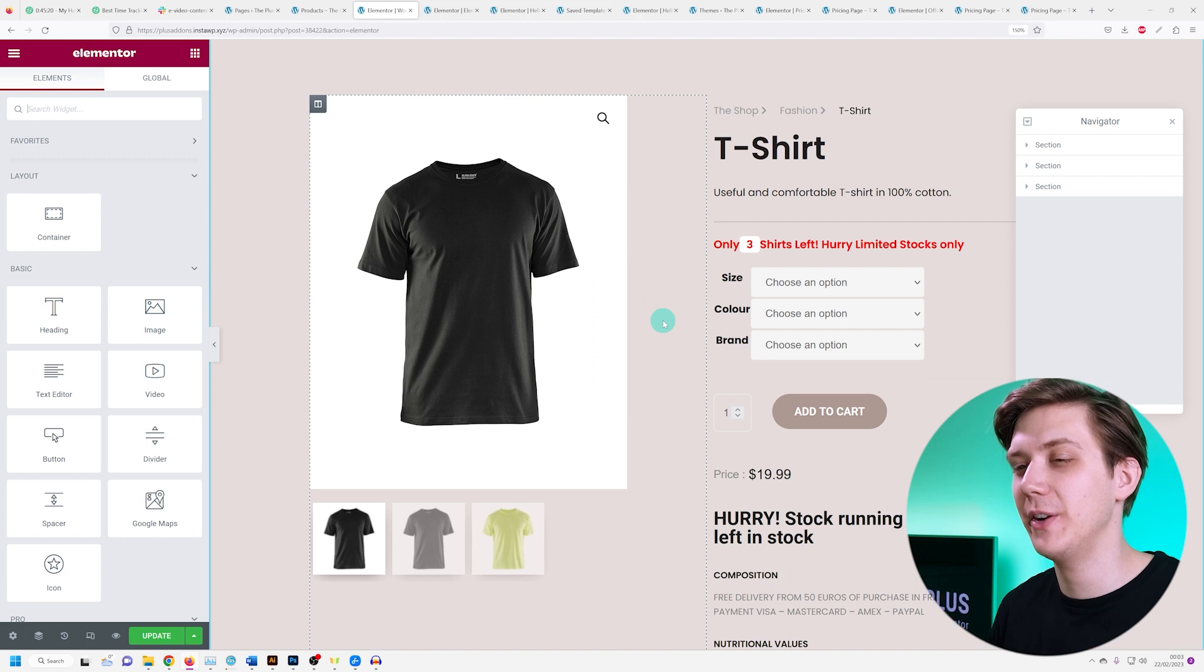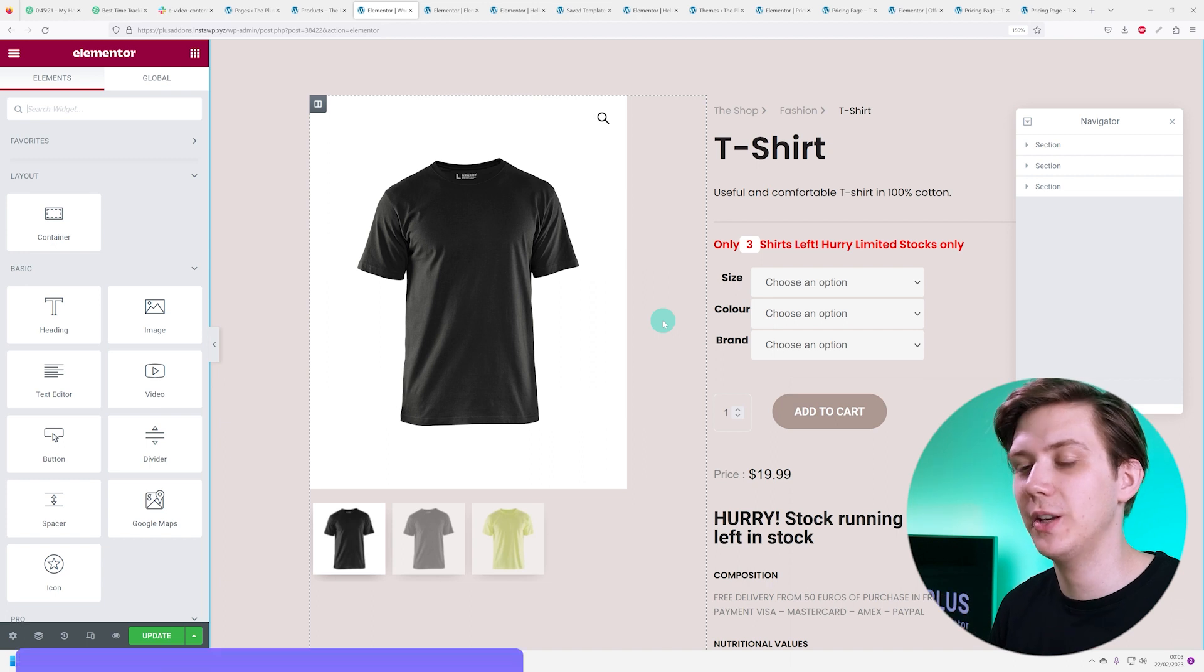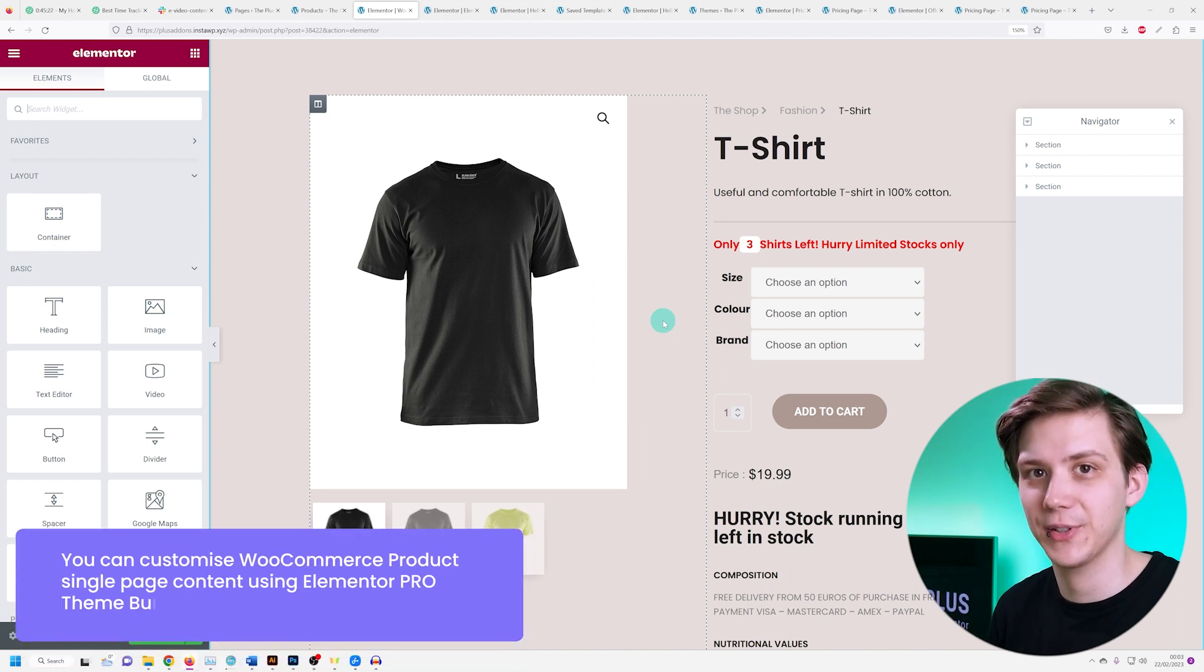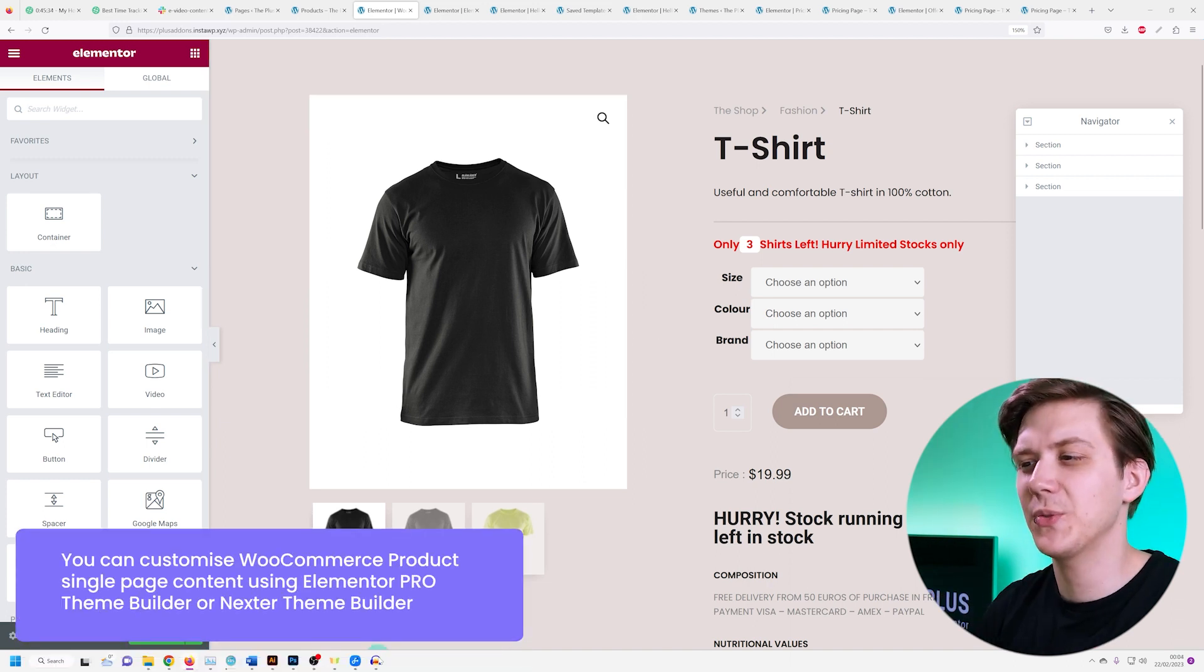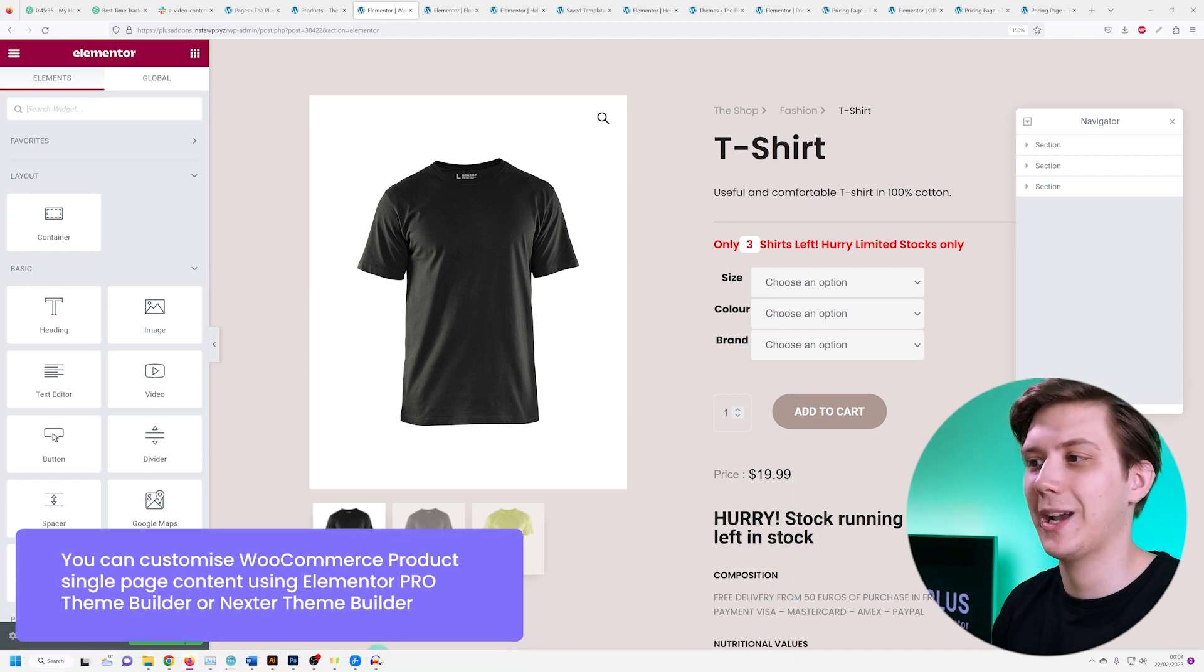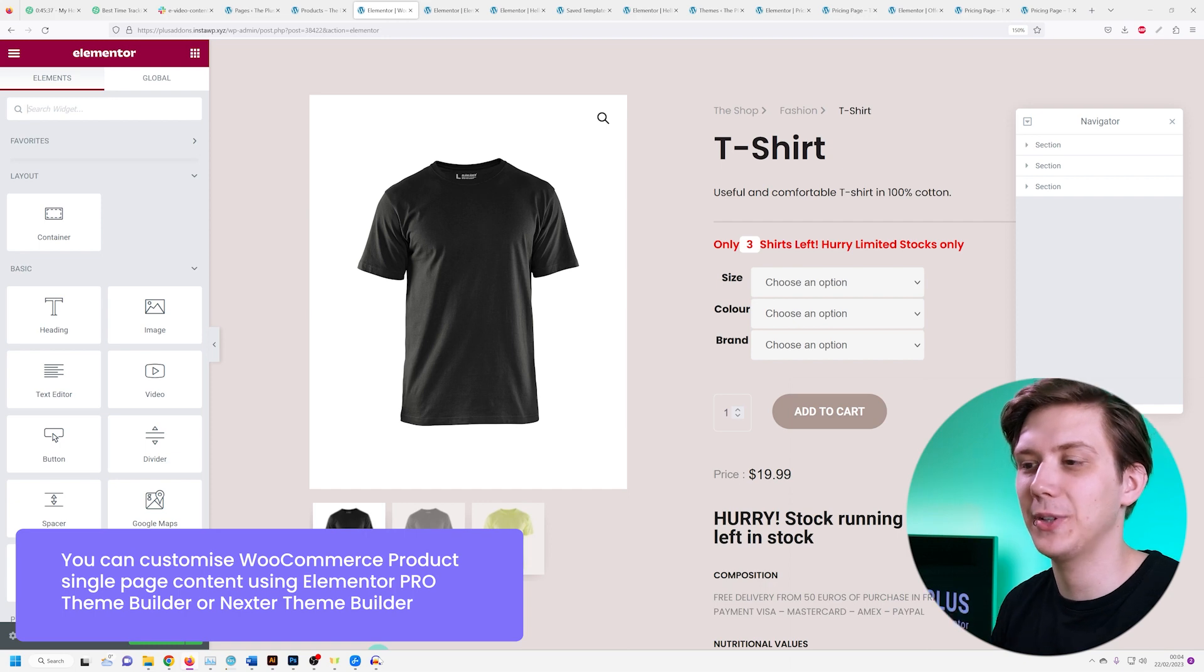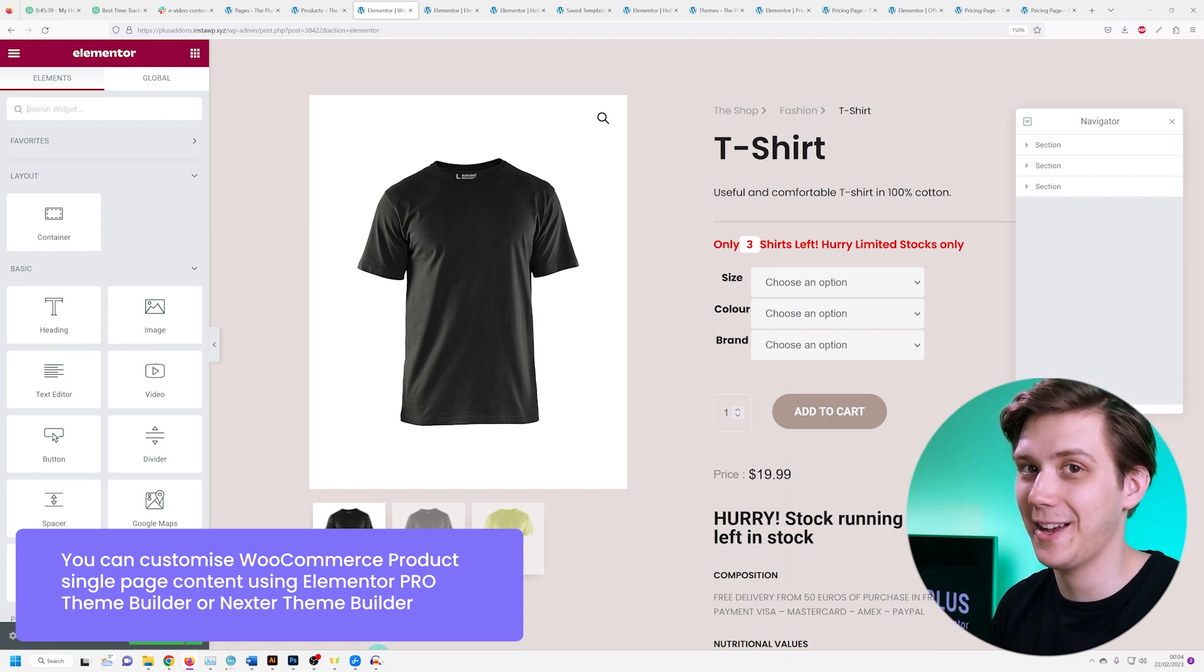Let's take a look at this very useful and unique fake numbers counter. Now this one is different because we'll be using it to count down the amount of products available, not time.